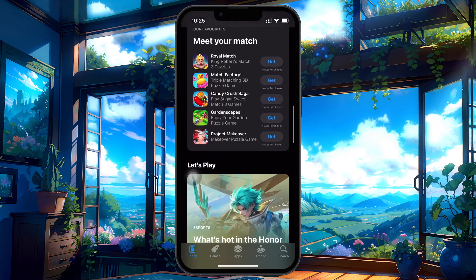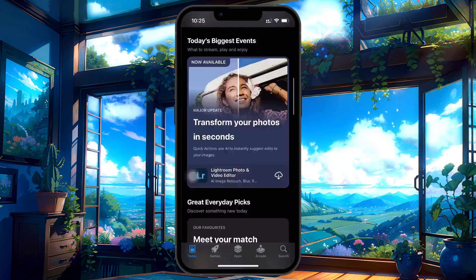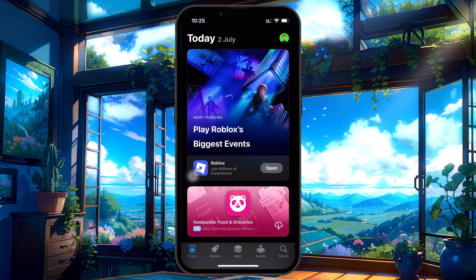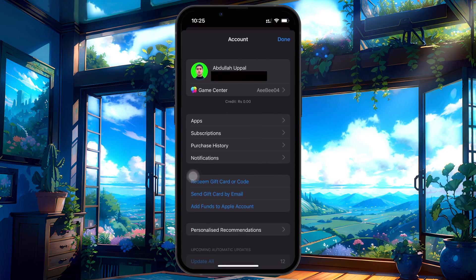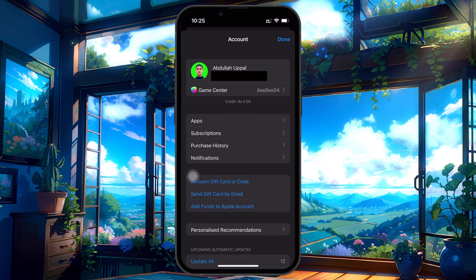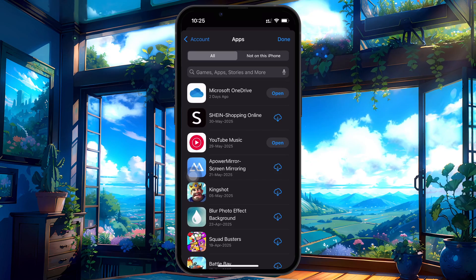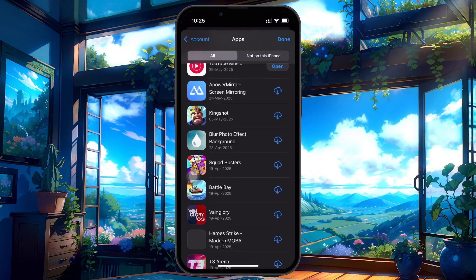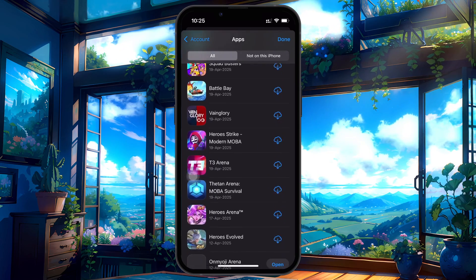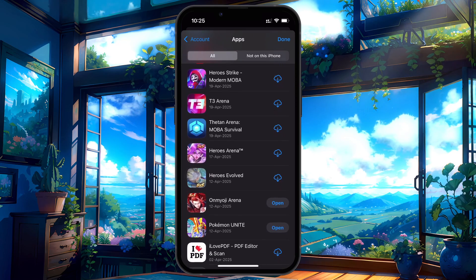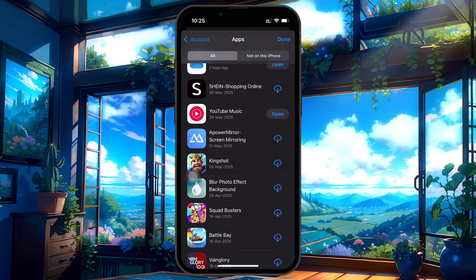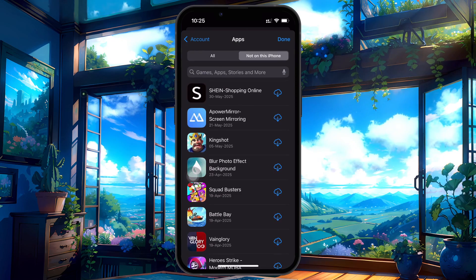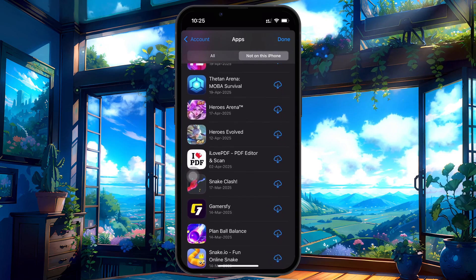Let's start with the first method. Open the App Store on your iPhone and tap on your profile icon in the top right corner. From here, tap on Apps. This section lists all of the apps you've ever downloaded using your Apple ID, whether they are currently installed or not. You'll also see a tab labeled 'Not on this iPhone,' which lists apps you've downloaded on other Apple devices logged in with your Apple account.